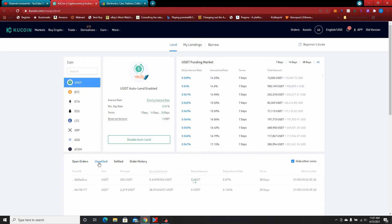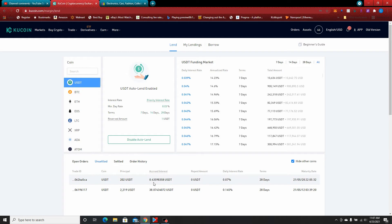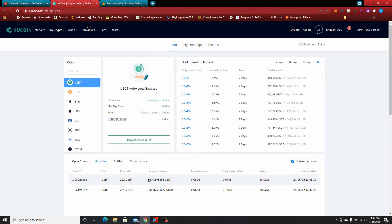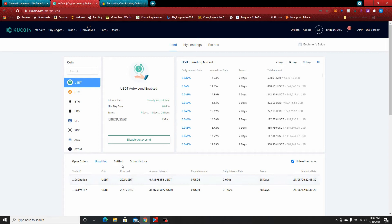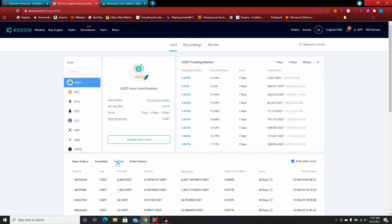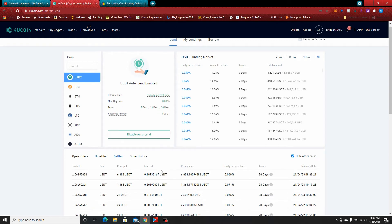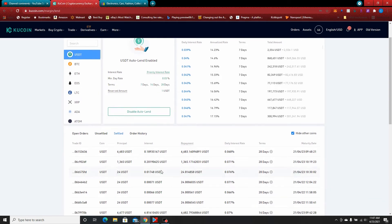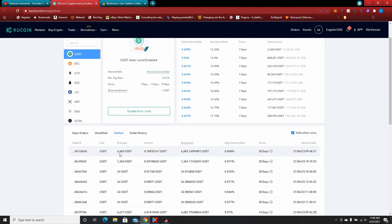That's how you execute and put your loans out there. Now when someone says okay I'll take the loan from you, let's go look at unsettled. Somebody borrowed $202 USD from me and we can see here this is my accrued interest, 43 cents basically, at a daily interest rate of 0.07% and a term of 28 days. Whenever this person is done with this loan they can repay it before the 28 days and generally no one holds it that long.